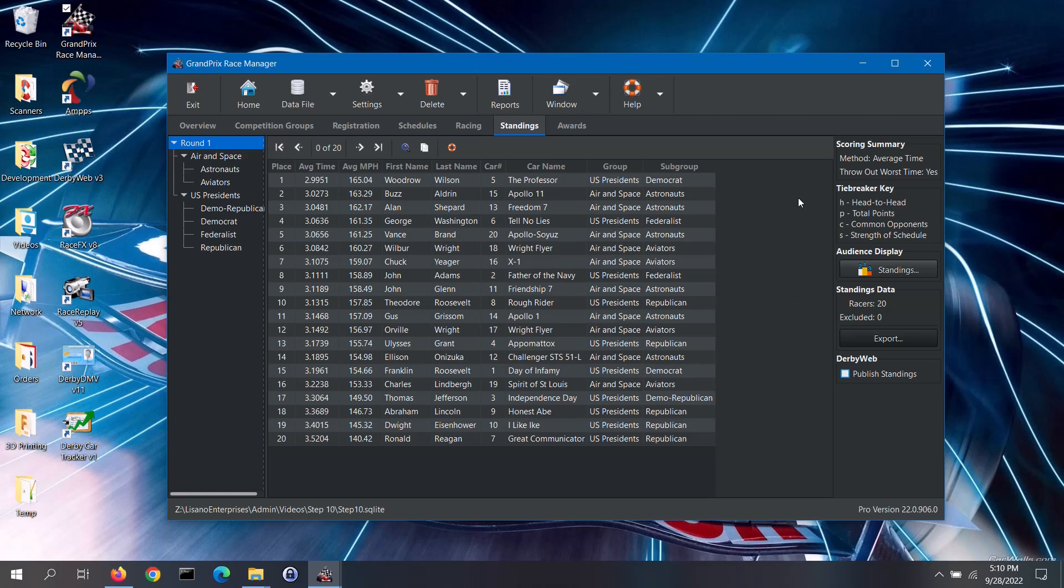If you scan down the standings and notice a racer that should have been excluded but wasn't, you can go to the registration tab to correct that. Any excluded racer will not be displayed in the standings. As you review the standings, if you have any questions about the results for any particular racers, you can go to the reports screen and review their heat results using the vehicle stats report.